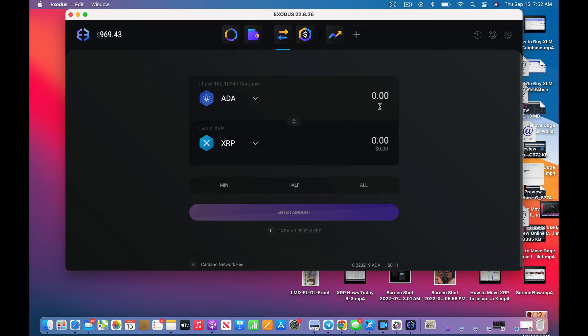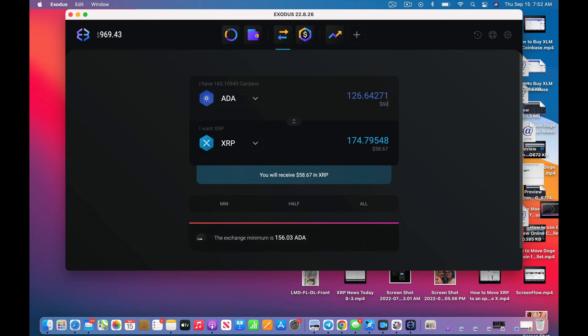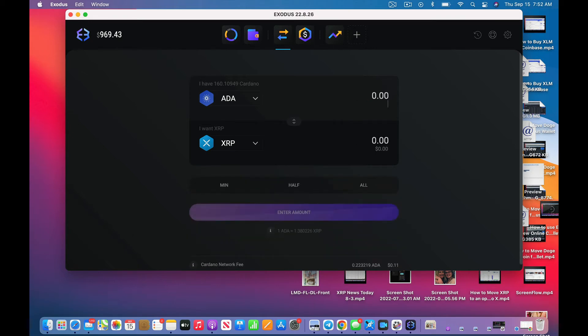Let's do, well you know what, let's see what the minimum might be. The minimum is $156 and I have exactly $160 in there. I think I'll move it on.